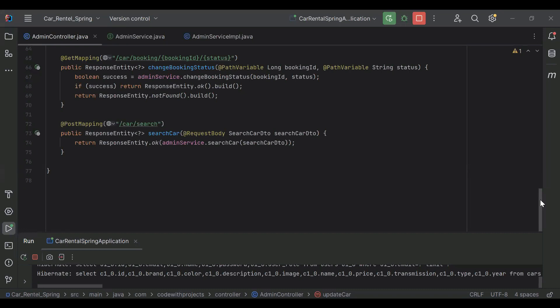Hello, hope you're doing well. Today in this video I'm going to create a search reactive form, so let's get started.